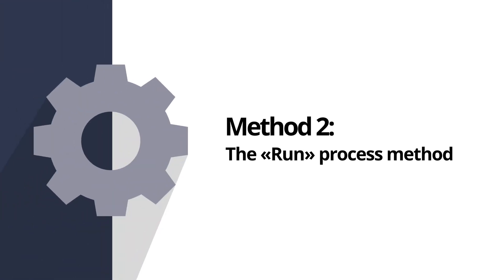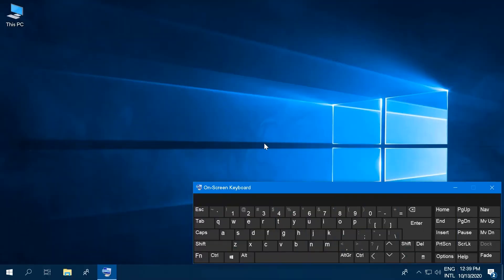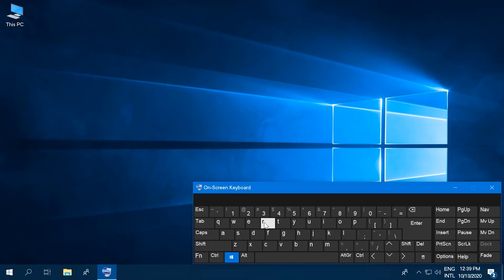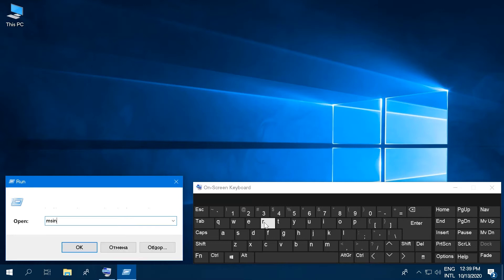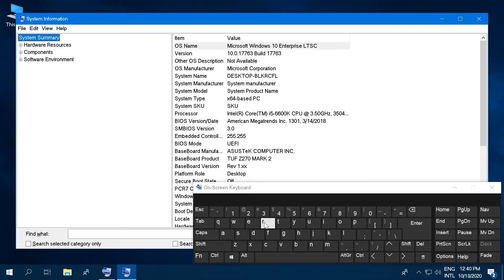Method 2: The run process method. Simultaneously press the Windows plus R keyboard buttons to open the run process on your computer. Type in MSInfo32 into the newly opened window and click the OK button.